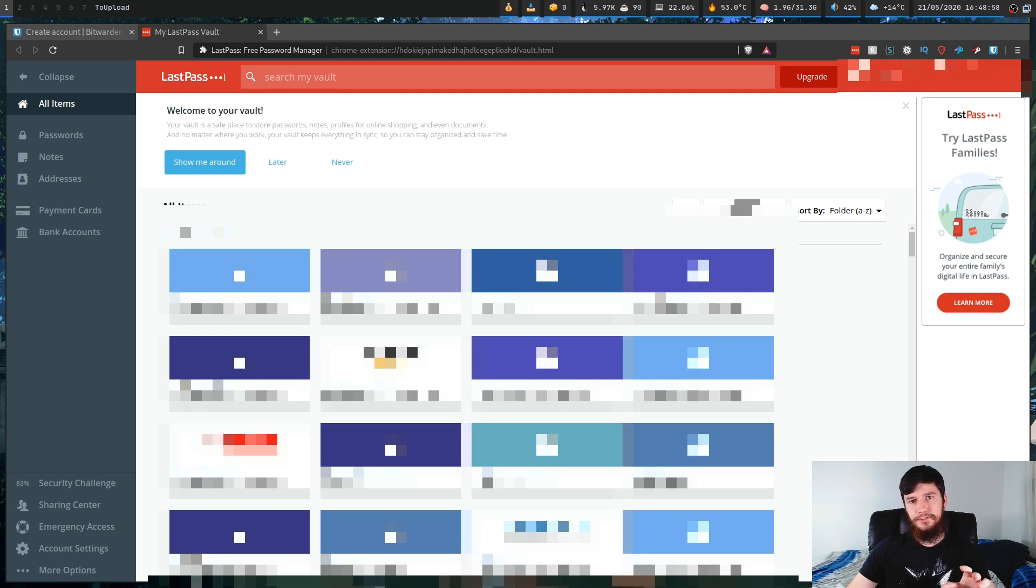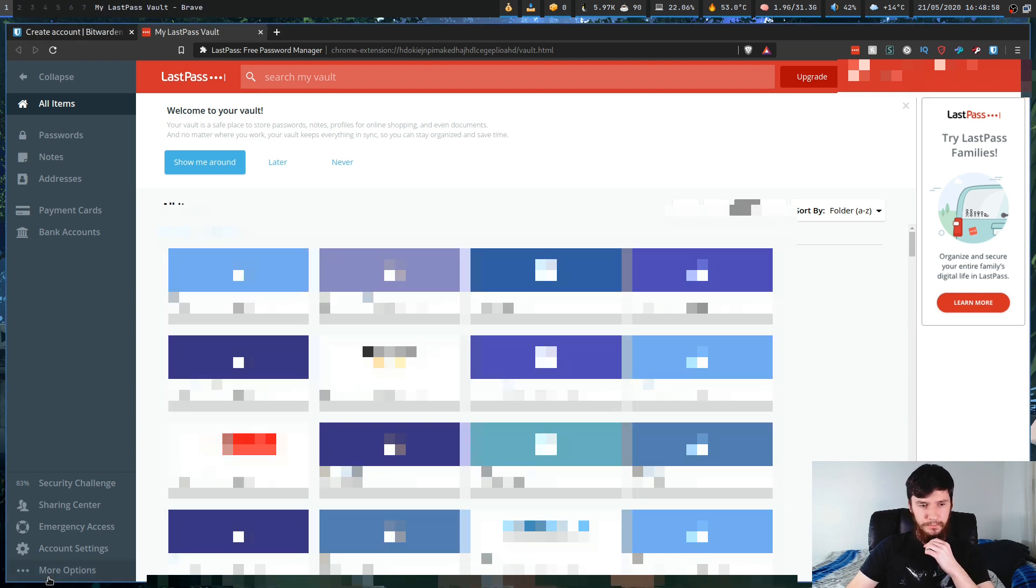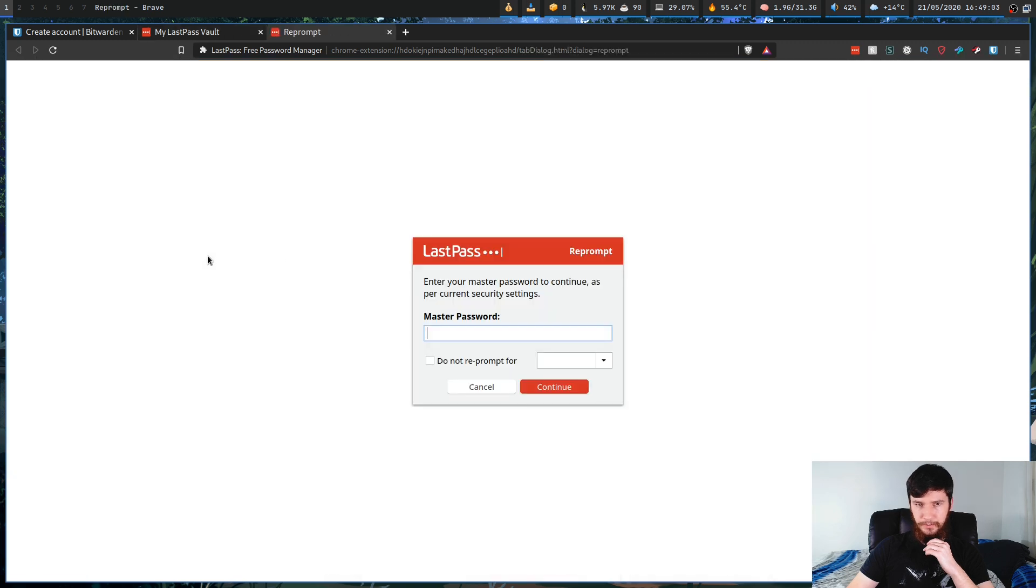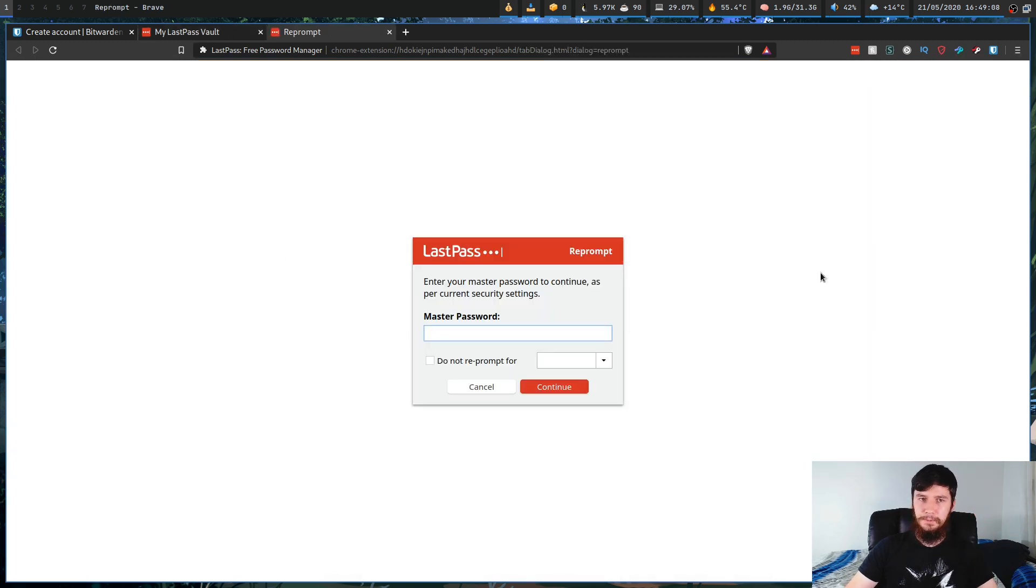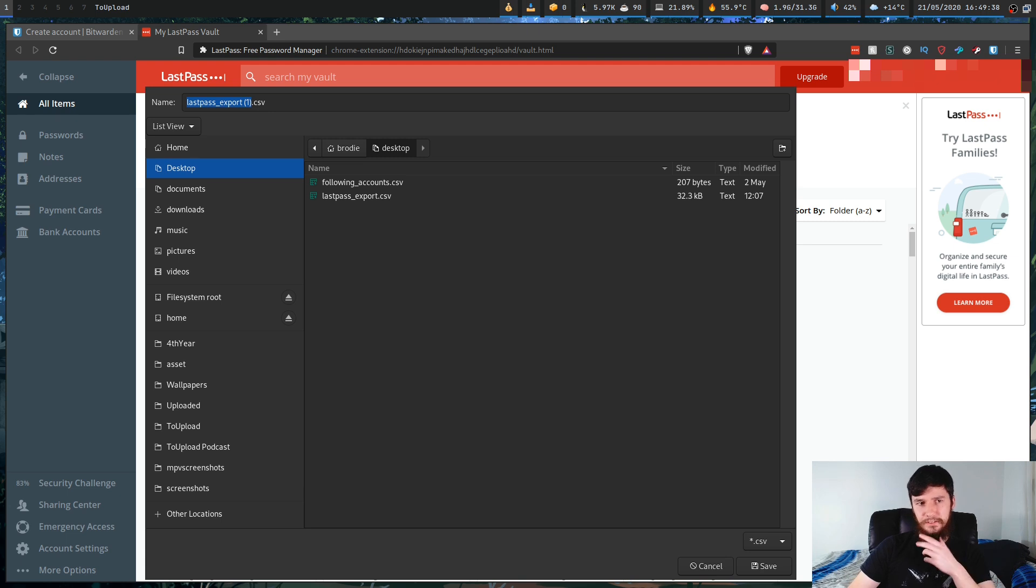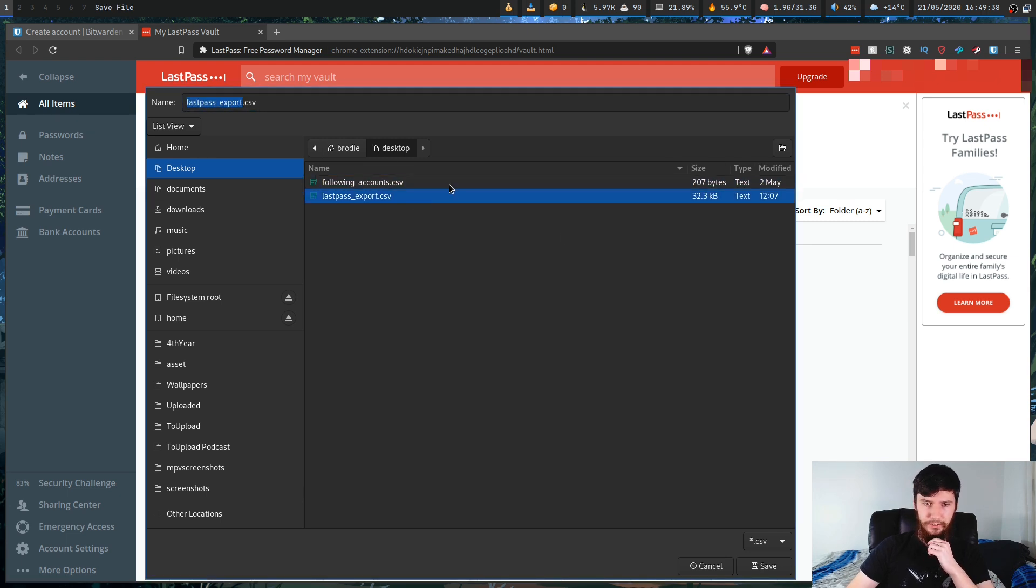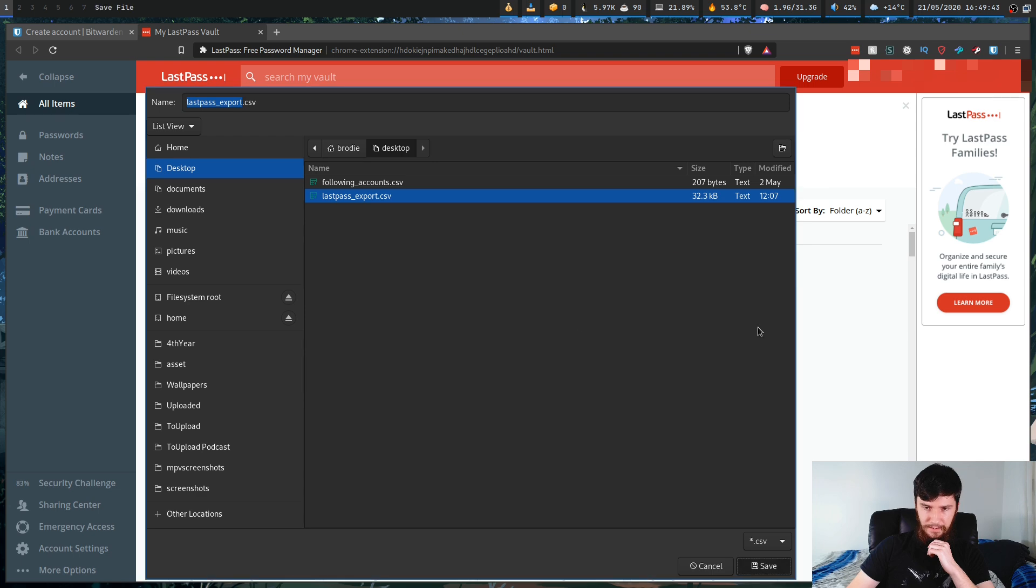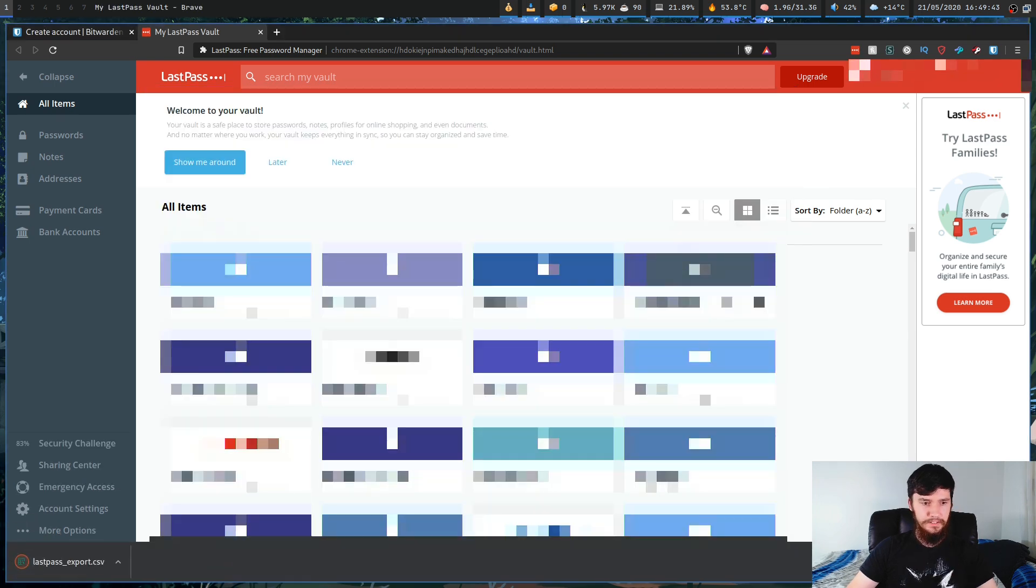Now, what you're going to want to do is go down to more options, then go into advanced and then click on export right here. And then you're going to have to put in your LastPass password. Once you've done that, it'll bring up a little prompt to actually download the actual password. So we're just going to save that and go ahead to the next step.